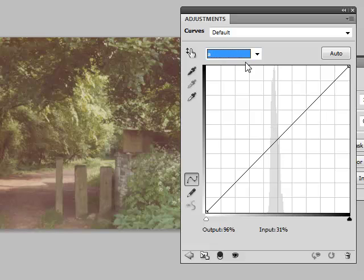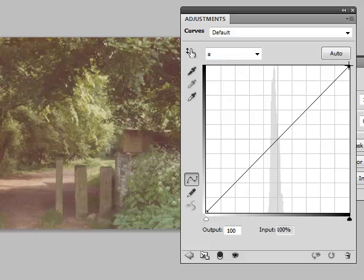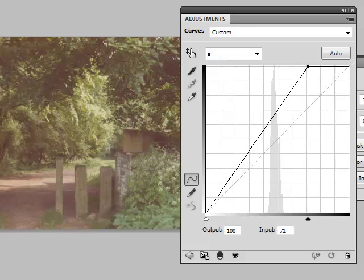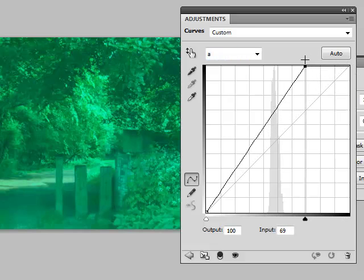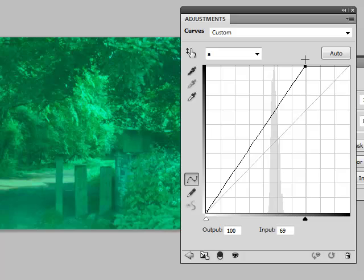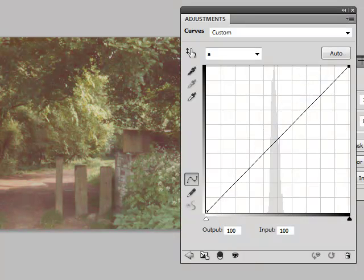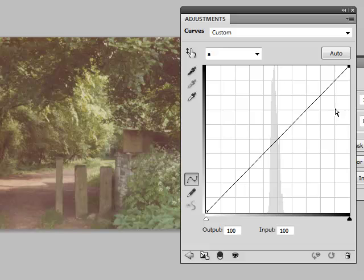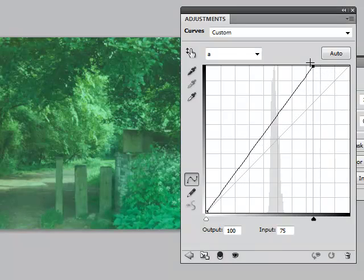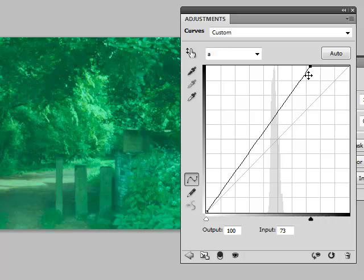So this is the A channel. Magentas, greens. Let's just look what happens if I pull this over. It brings more greens in. So this area under here is the cool part of that pair, which would be the greens. And as I slide this over, you get a bigger volume of that. So you get more greens.